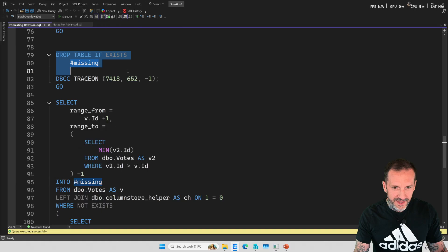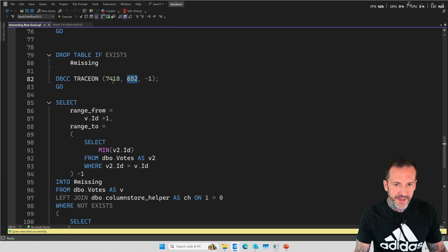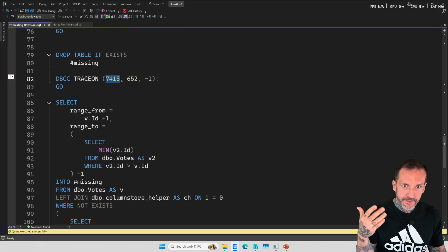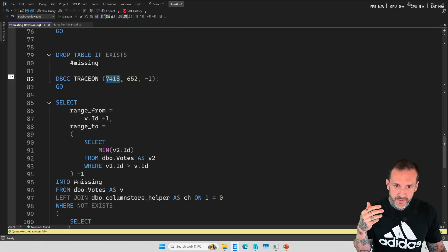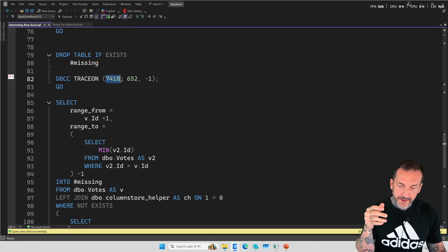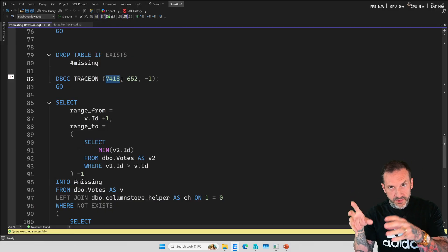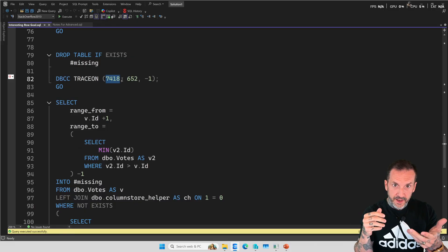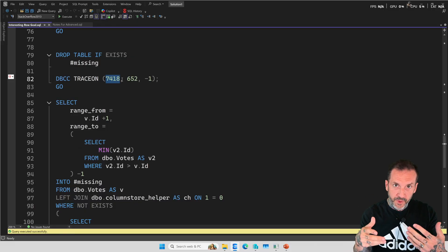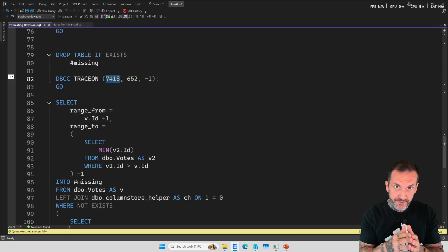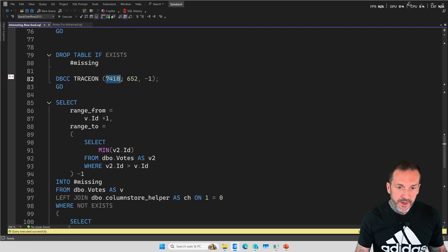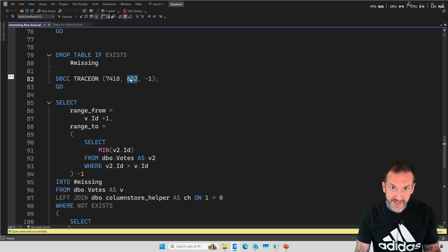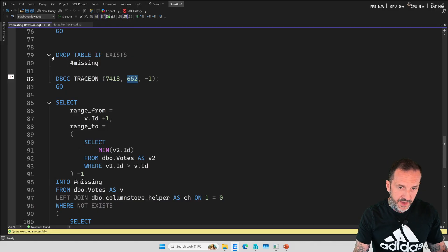If we run this query and we turn on this trace flag 652, 7418 just changes how operator times show their time in the query plan. In a row mode plan, the operator times are cumulative going from right to left. But in batch mode plans, they are per operator. So 7418 makes row mode plans act like batch mode plans and just has the operator times show as per operator. This one isn't part of what solves the problem. 652, which disables readahead reads for the query, this is what solves the problem.